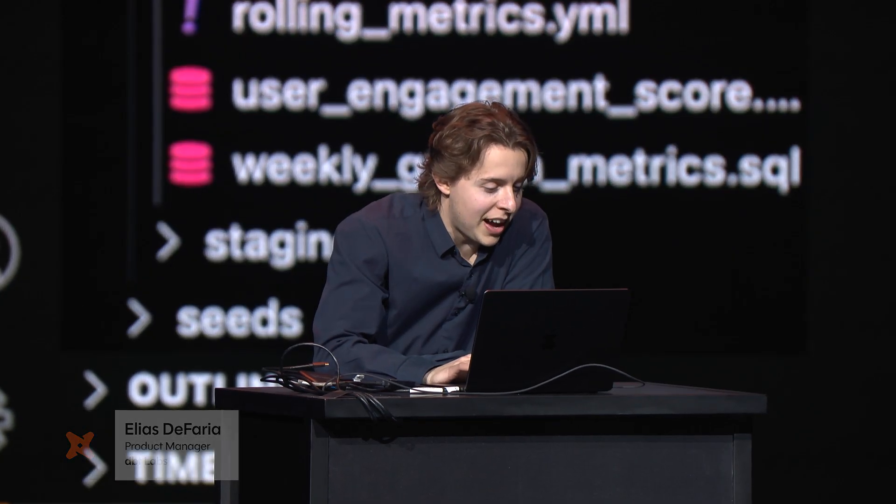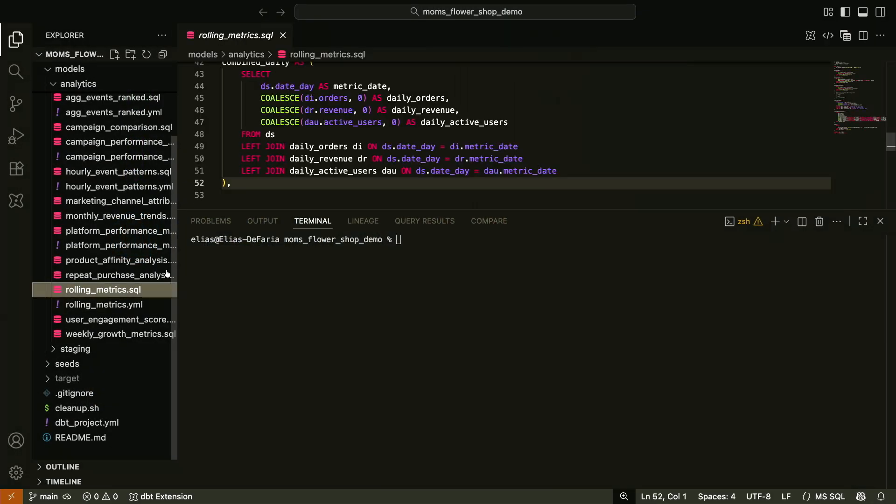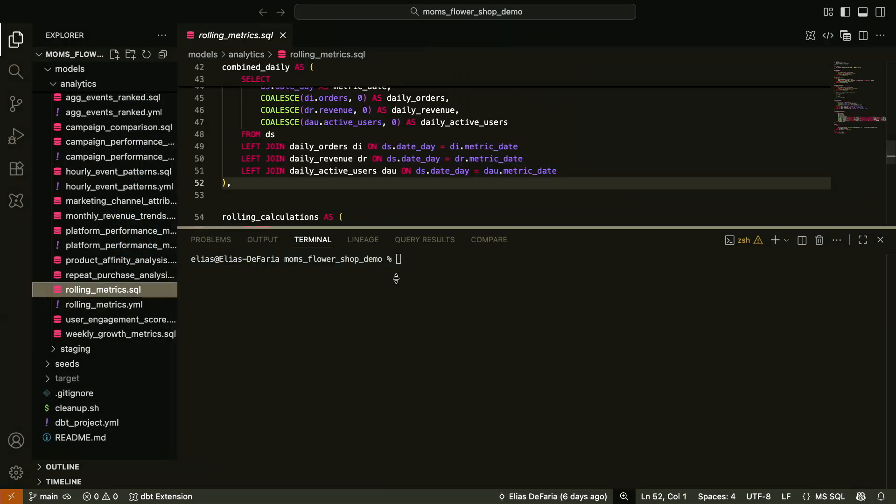I want to show you a little bit of what it's like to develop with the VS Code extension and Fusion. So let's open a model here. I got one called Rolling Metrics.